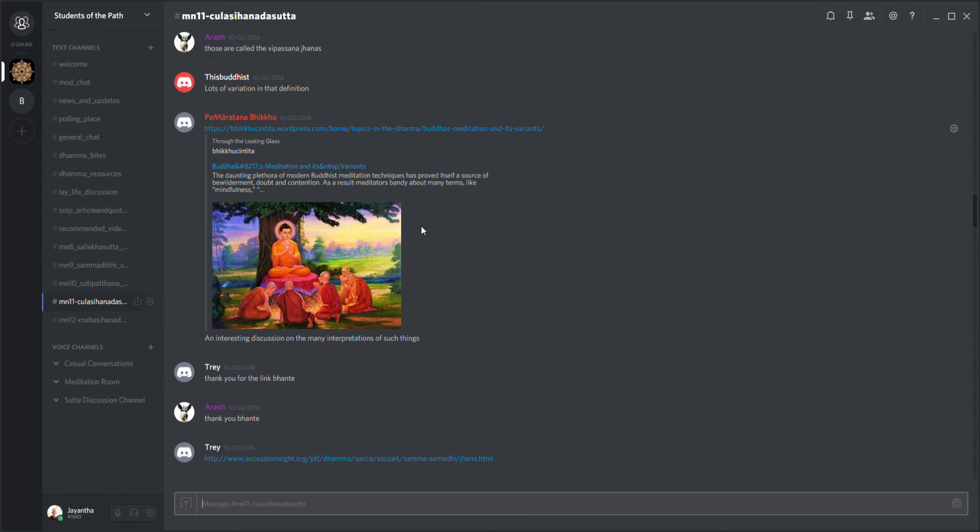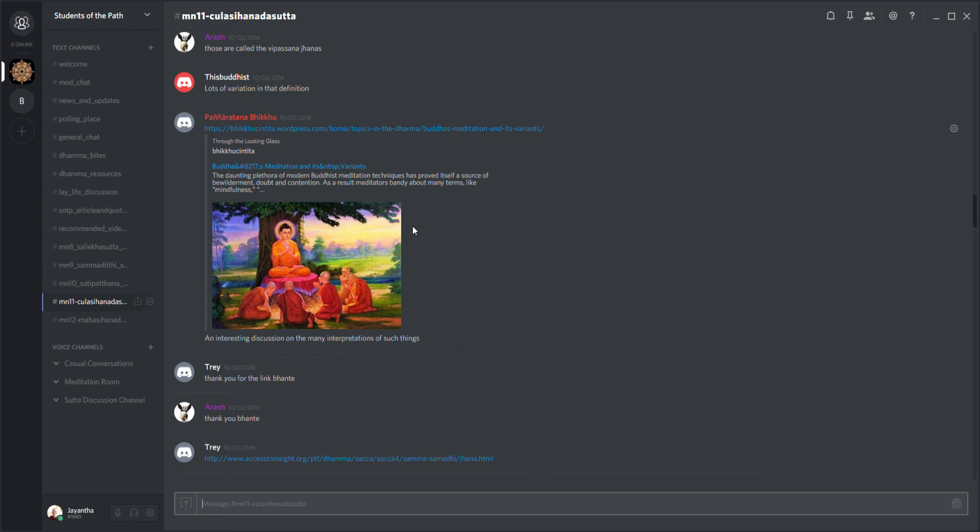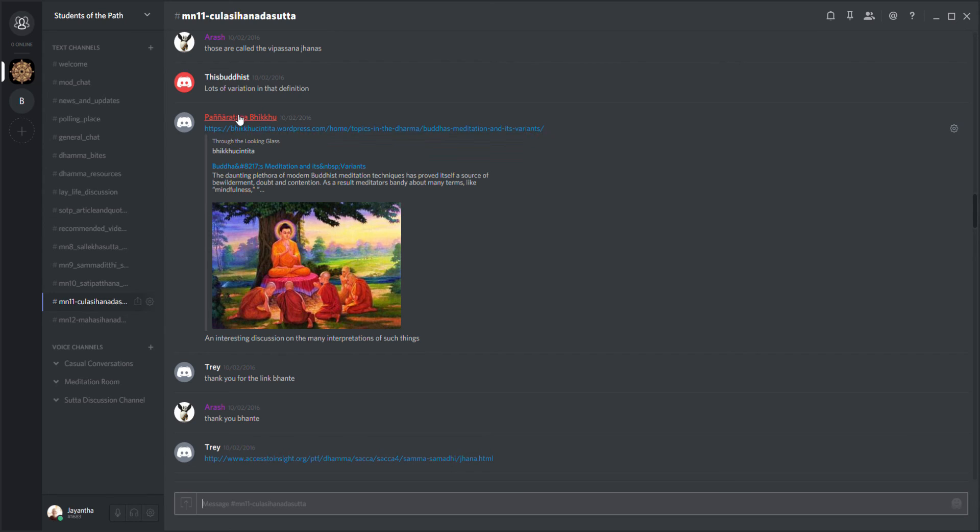Each time we run through a sutta, we have a text channel as well. So not only are we on voice down here - we're able to speak like I'm speaking to you now - but we also type. You can type questions here if somebody's talking and you don't want to interrupt them. We have extra links - Bhante Panya has posted a link here in the middle of the chat.